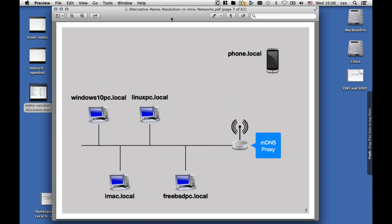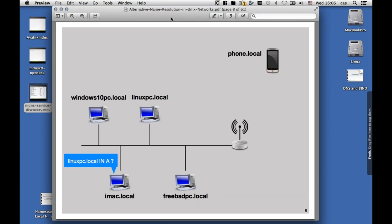Here's how multicast DNS works. We have a couple of PCs running multicast DNS: a Windows 10 PC, a Linux PC, an iMac with Apple macOS, a FreeBSD PC, and there's a wireless router that has an MDNS proxy. Then there's a phone somewhere connected to the wireless network. The Apple machine is asking for the IPv4 address of linuxpc.local. The top-level domain .local has been set aside for multicast DNS and is reserved for this protocol. It should not be used for any other purpose.